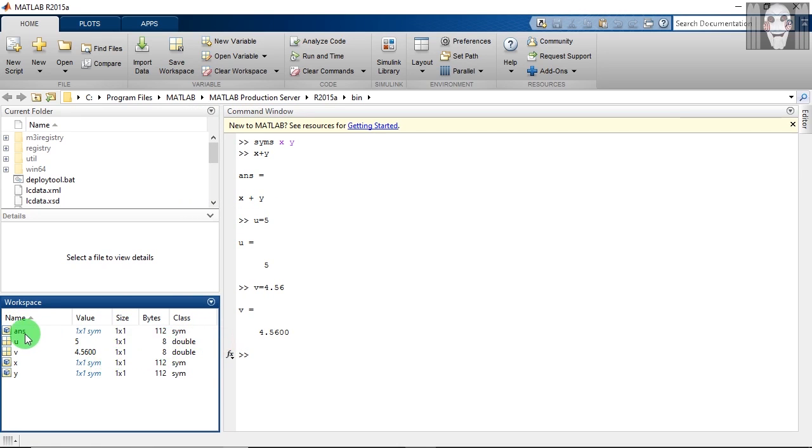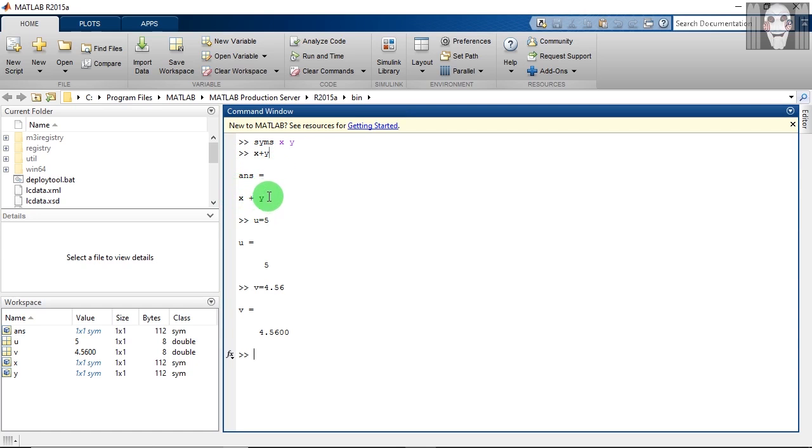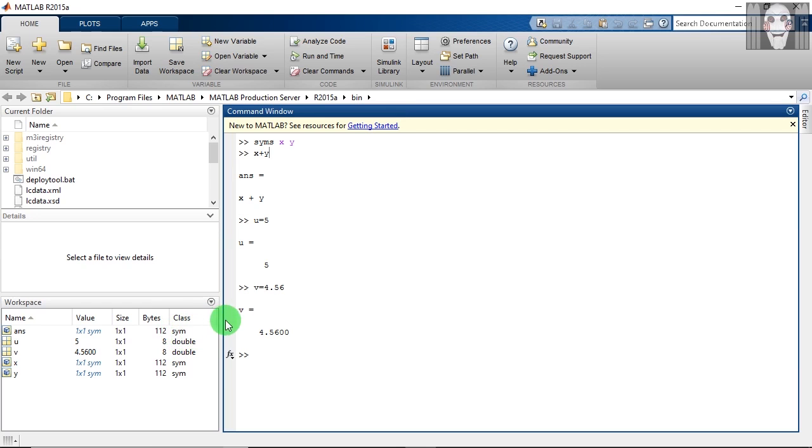The class of this variable answer is symbolic since we created the variables x and y as symbols and operated on these two. The answer that we got after this operation was stored in the variable answer or ans, that's why it has the same class which was there for x and y. After this, we will go to variable u.